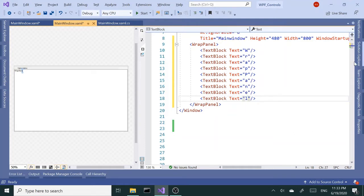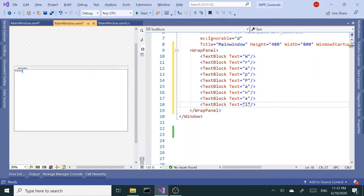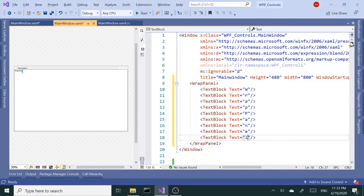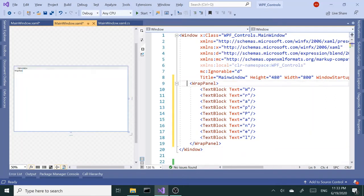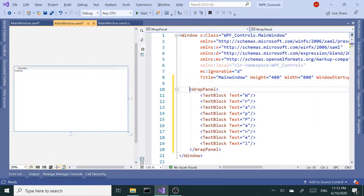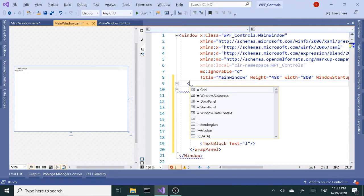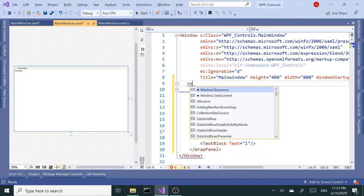It doesn't have to be TextBlock, but this is just a demo. You could use images, you could use buttons, you could use any other controls instead of TextBlocks, but I just choose TextBlocks for this example.